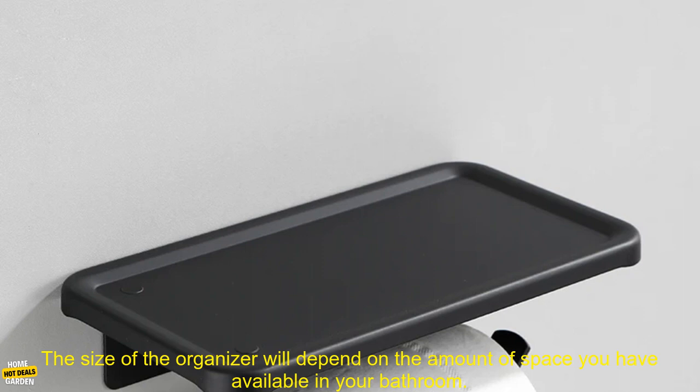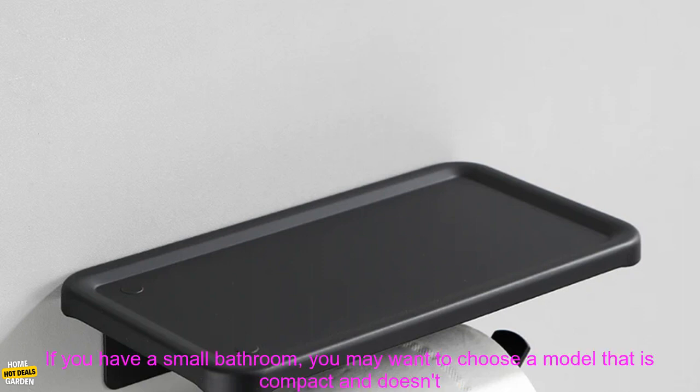Size. The size of the organizer will depend on the amount of space you have available in your bathroom.